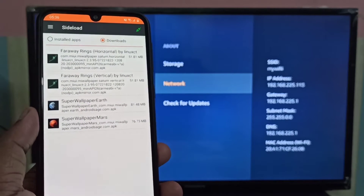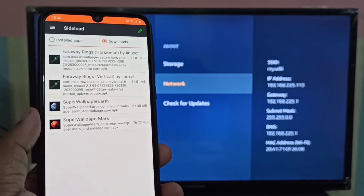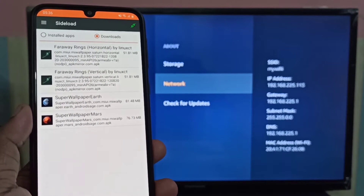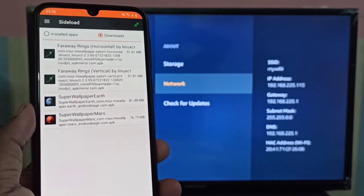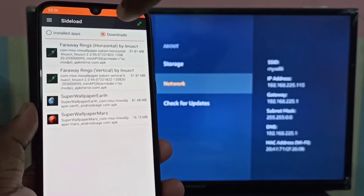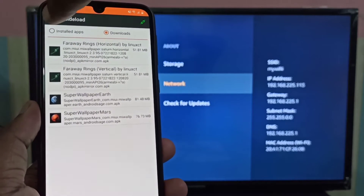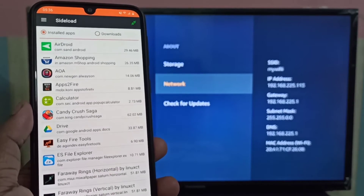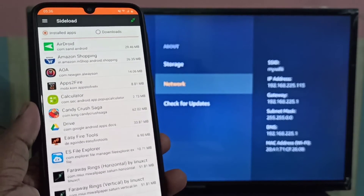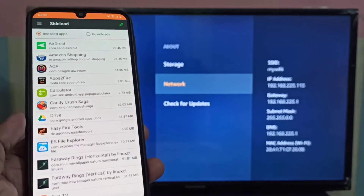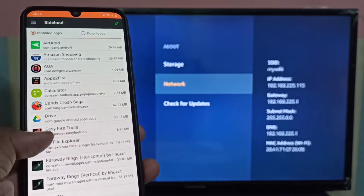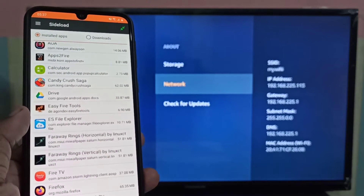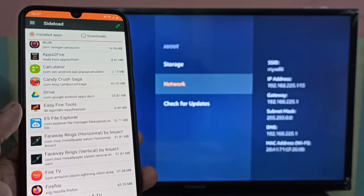If you have an APK file you can install it directly. In this demo I am going to install an app which I already have on my mobile phone — for example, ES File Explorer. I am going to copy this app to the Amazon Fire TV Stick.